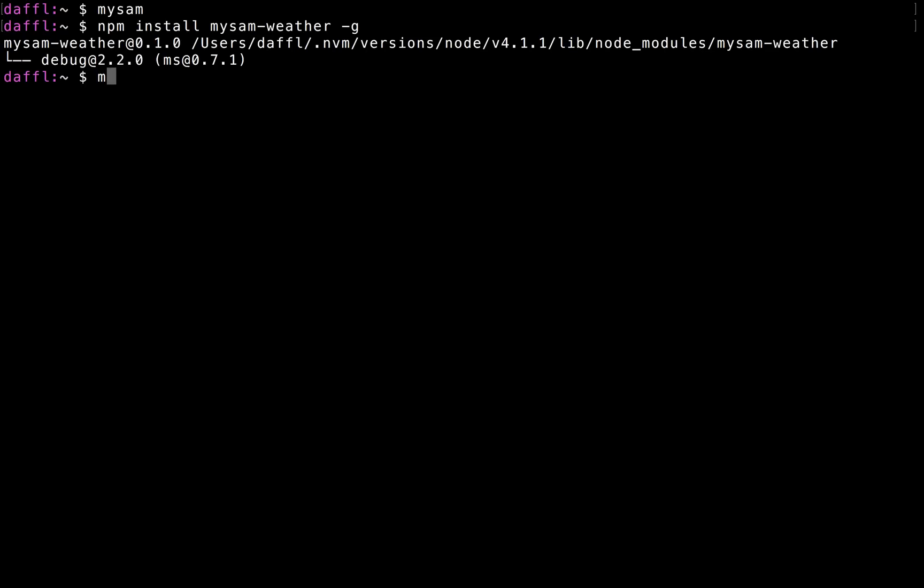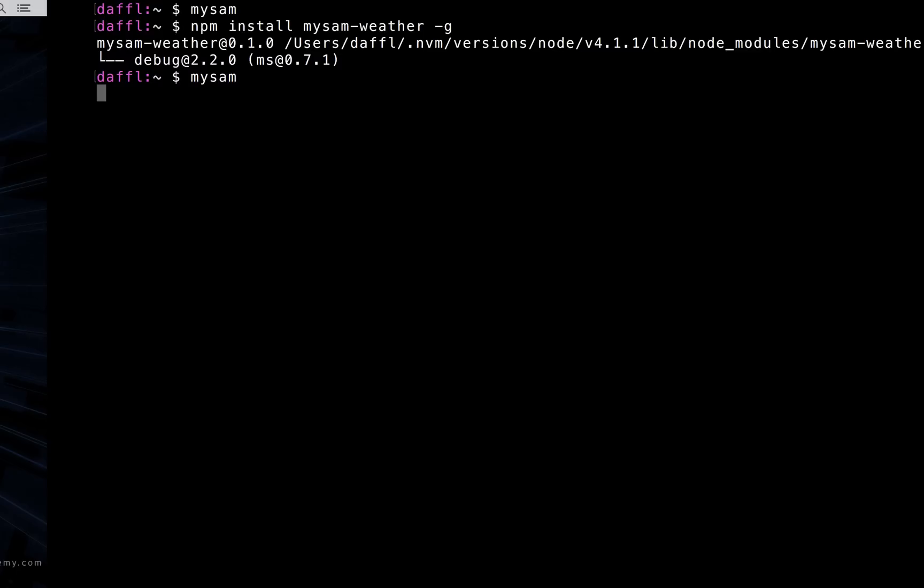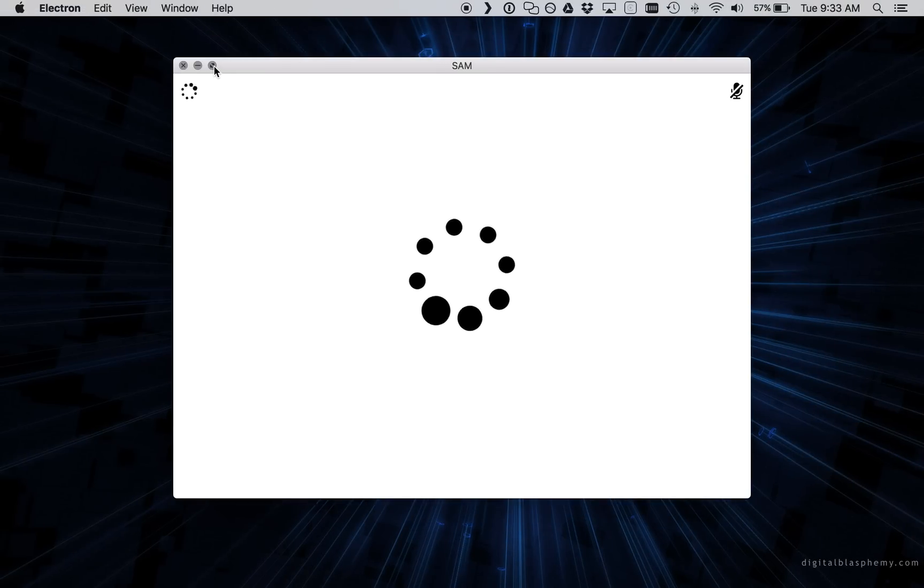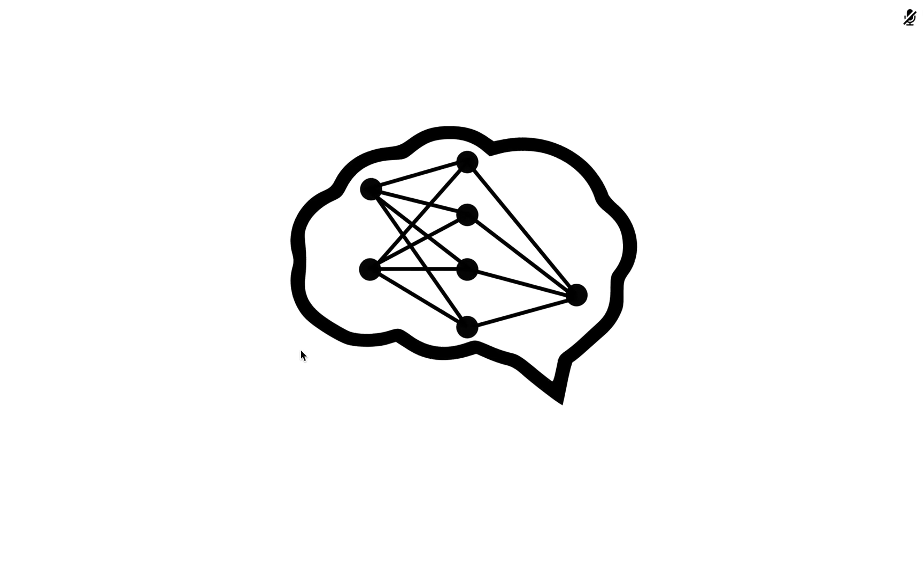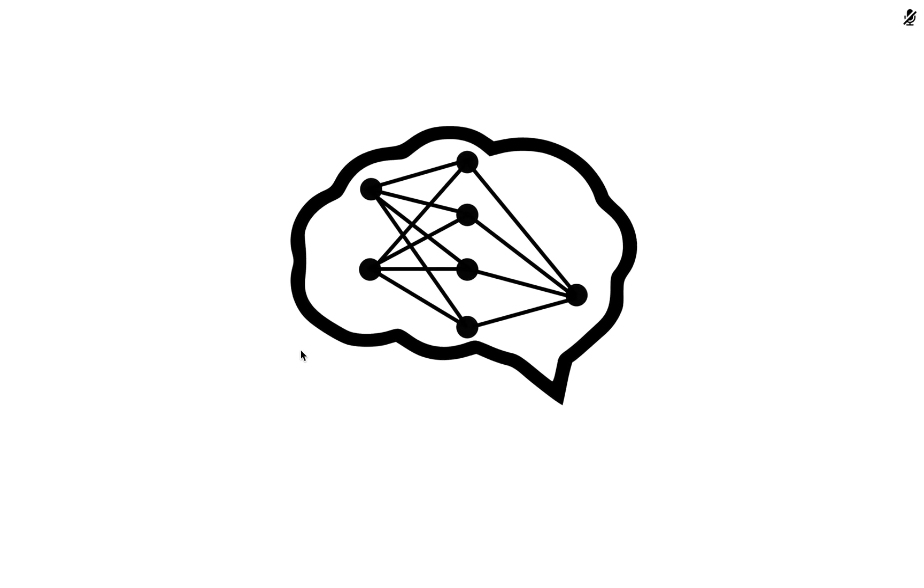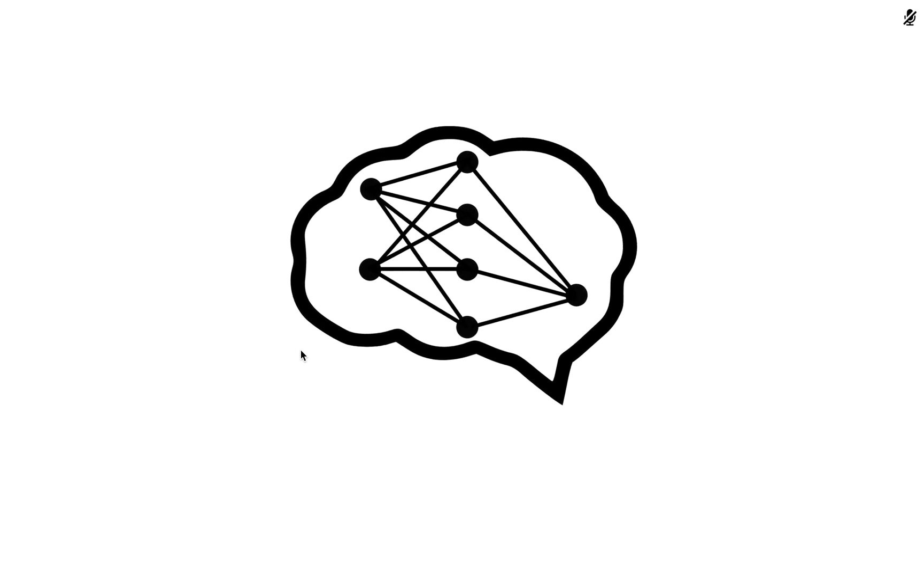And then we can restart the application. Now we can look at the help to see if it showed up.